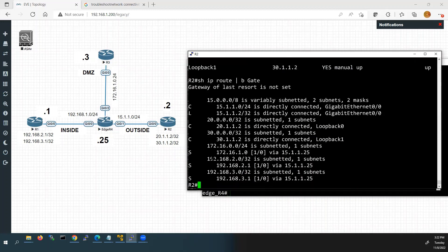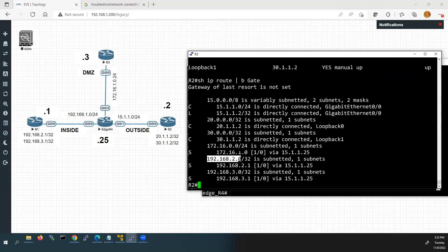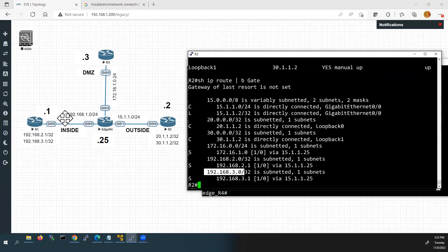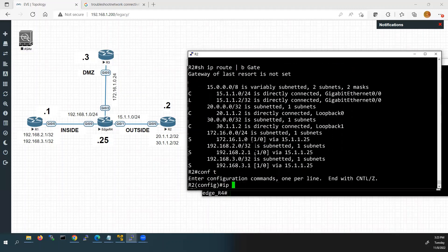We are having three static routes along with connected and local routes. One static route is to 172.16.1.0 — the DMZ network. The other two networks are 192.168.2.0 and 192.168.3.0 — the loopback interfaces of Router 1. But Router 2 does not have a route for 192.168.1.0. So we will configure it. I'll go to configuration mode and write the command: 'ip route 192.168.1.0 255.255.255.0'.